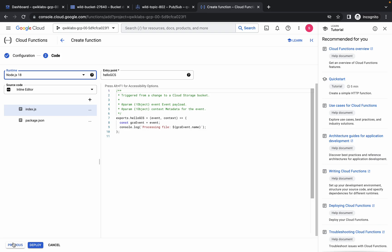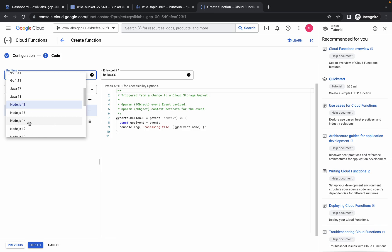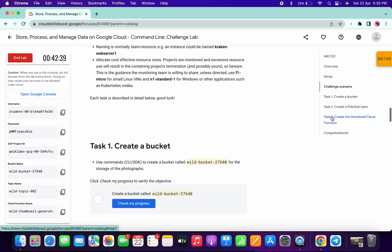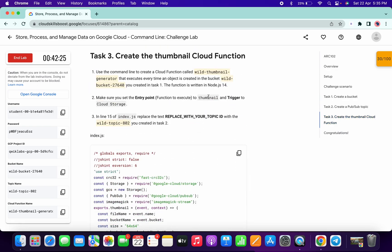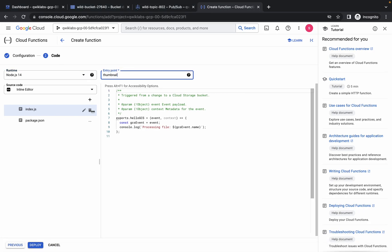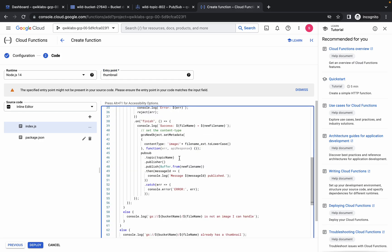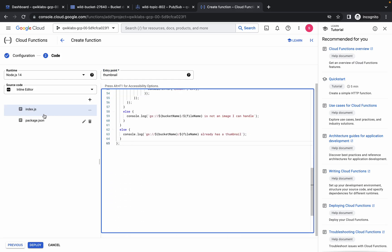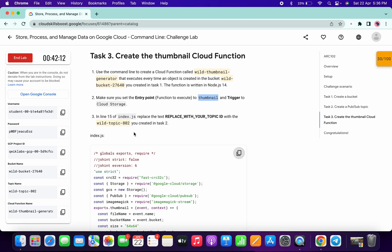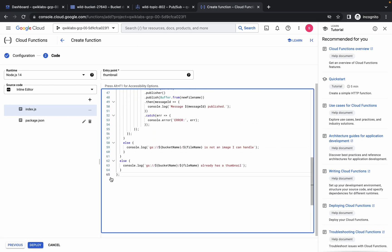Simply click on 'Next'. This is a very important part of the lab, so please pay attention. The runtime must be Node.js version 14. For the entry point, come to Task Number Three and copy the entry point name, then make the changes. For the index.js, copy this code and make the changes. Cross-verify the number of lines — for index.js it must be 65. If it's not, refresh the page and copy the code again. Now copy this topic ID.